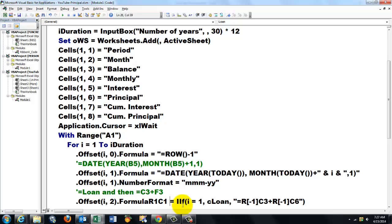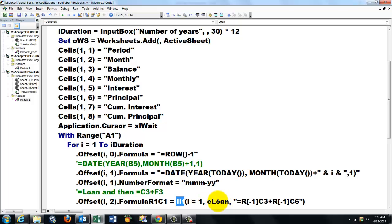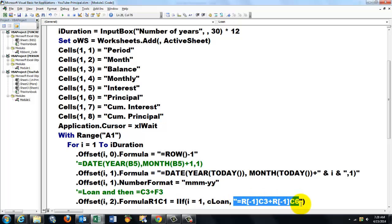And I say equals IIF. I could have done this with a regular If statement, but I use the function IIF. If I happens to be 1, that means it's the first one, then I want the loan in there, cLoan. Otherwise I want FormulaR1C1.